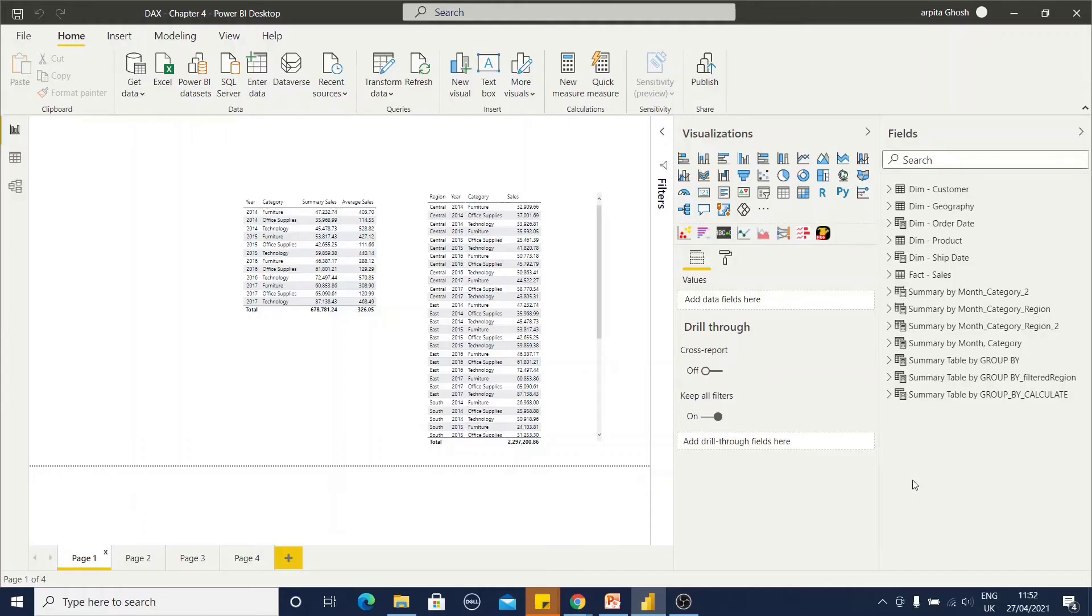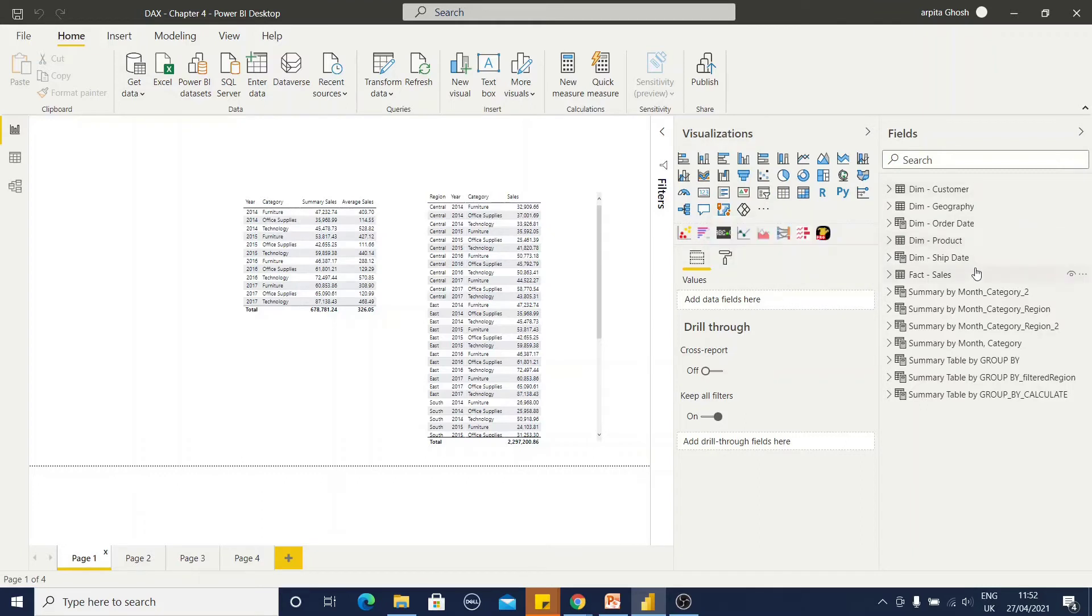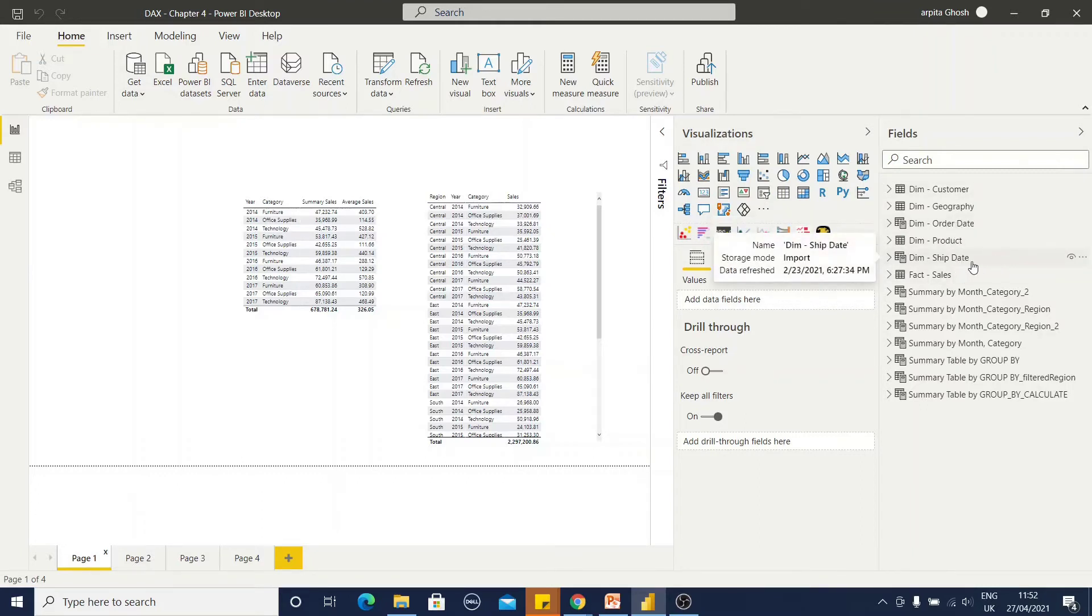Now, I am in Power BI desktop. I took one code where I have already converted my US superstore transactional data to a proper data model where I have all this star schema diagram. If you want to visit how I have done that, you can visit my blogs about dimensional queries.